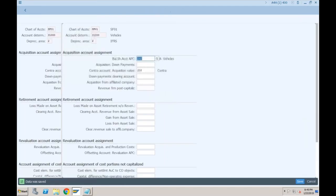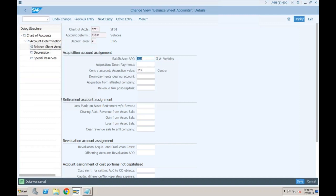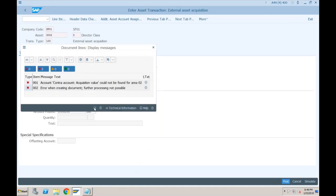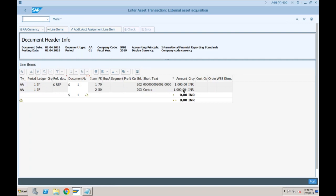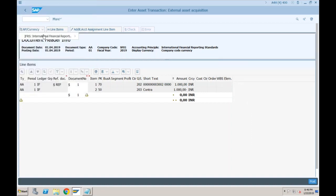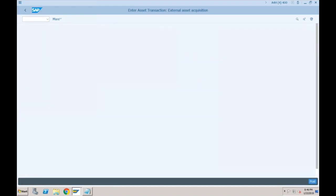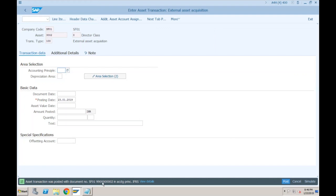Going back to the AB01L transaction and simulating, it works fine: 202 is debited and 203, the contra account, is credited. This posting is only for IFRS — not for other accounting principles. Click Post. The document was posted. Since we used AB01L, there is no operational document; this document is only valuation-specific and will not go to ledger 0L at all.